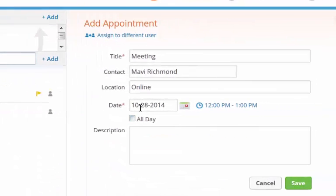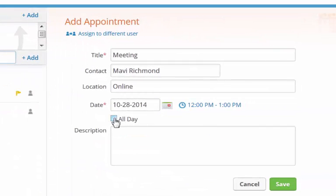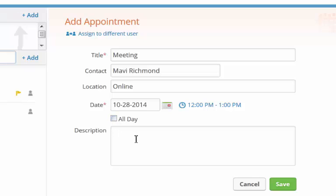Click save. You can also select all day if this is an appointment that is going to be all day long and you don't want anything else to show up. You can also add a description. Maybe this is a webinar schedule or an important call with someone.